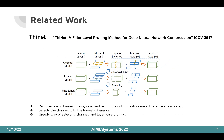We will introduce a few previous works related to our work. The first one is ThiNet, presented at ICCV 2017. This is an early channel pruning work. It removes each channel one by one and records the output feature map difference at each step. After that, it selects the channel with the lowest difference. It is a very straightforward way of checking redundant channels. However, it is layer-wise pruning, which is not optimum and computationally not efficient since it is a greedy way of selecting channels.